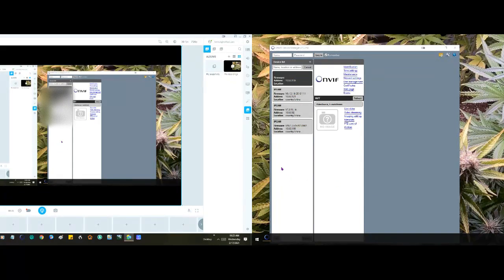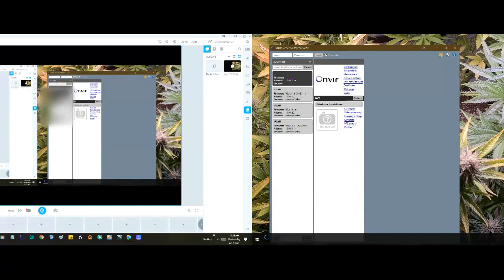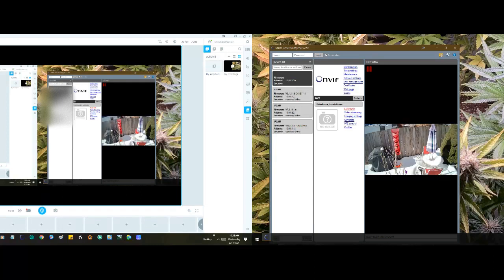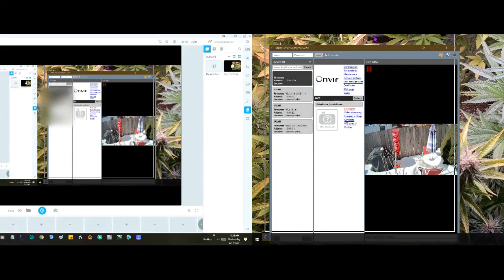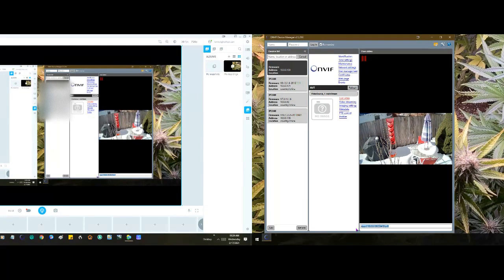The cams have to already be on your Wi-Fi. Once that's done, when you bring this program up it will show you the different webcams you have. Go ahead and click on that, click on 'Live'.